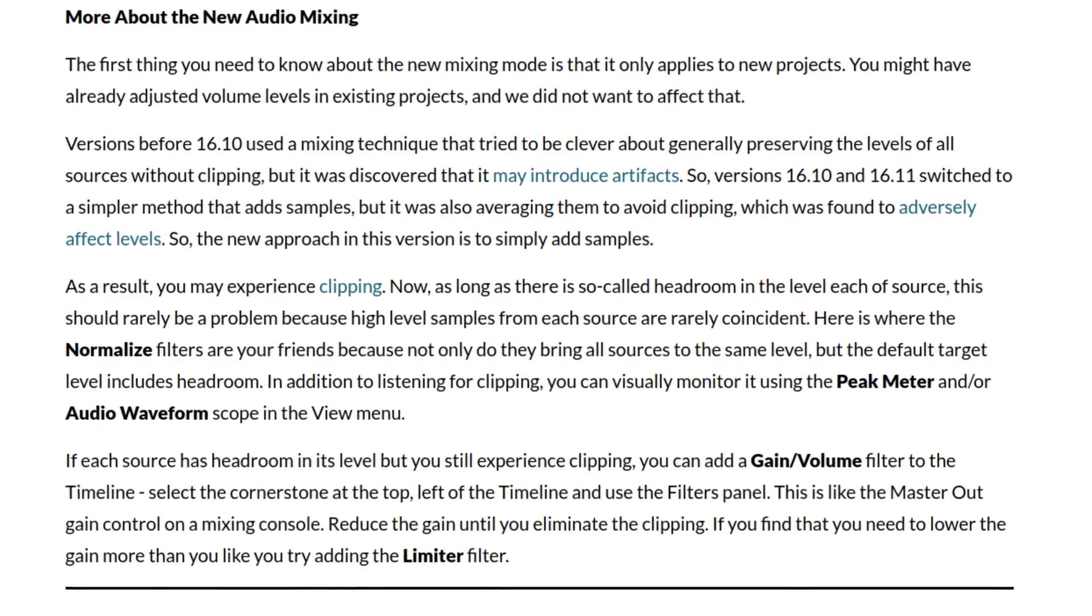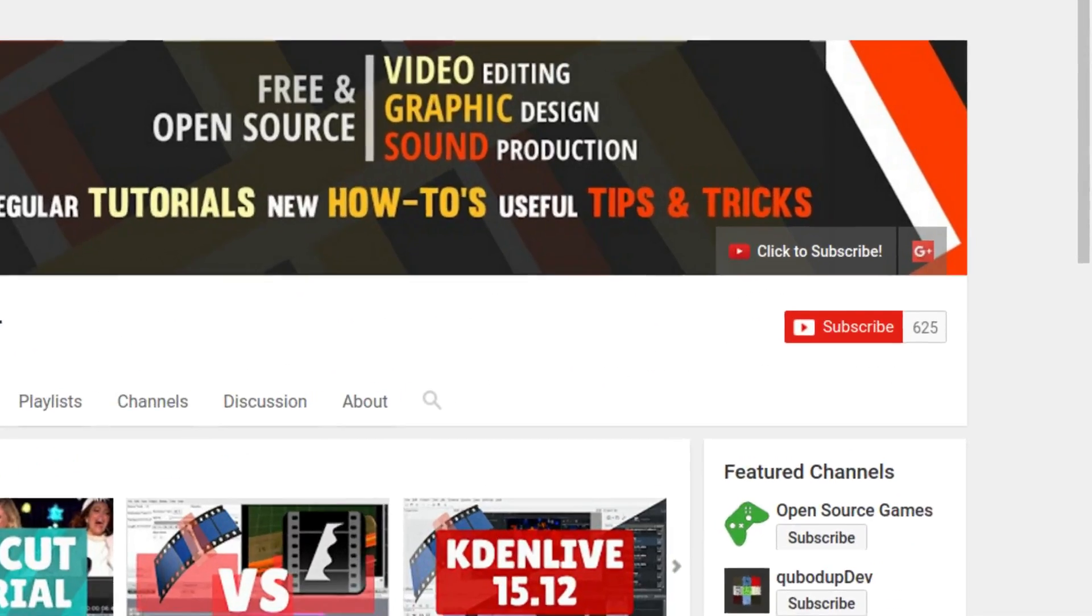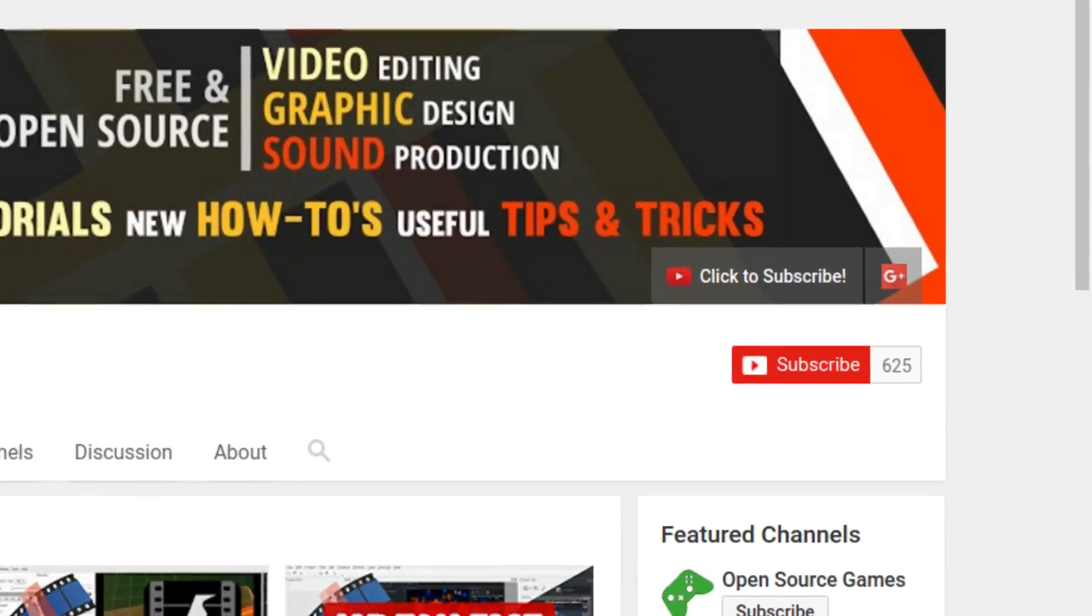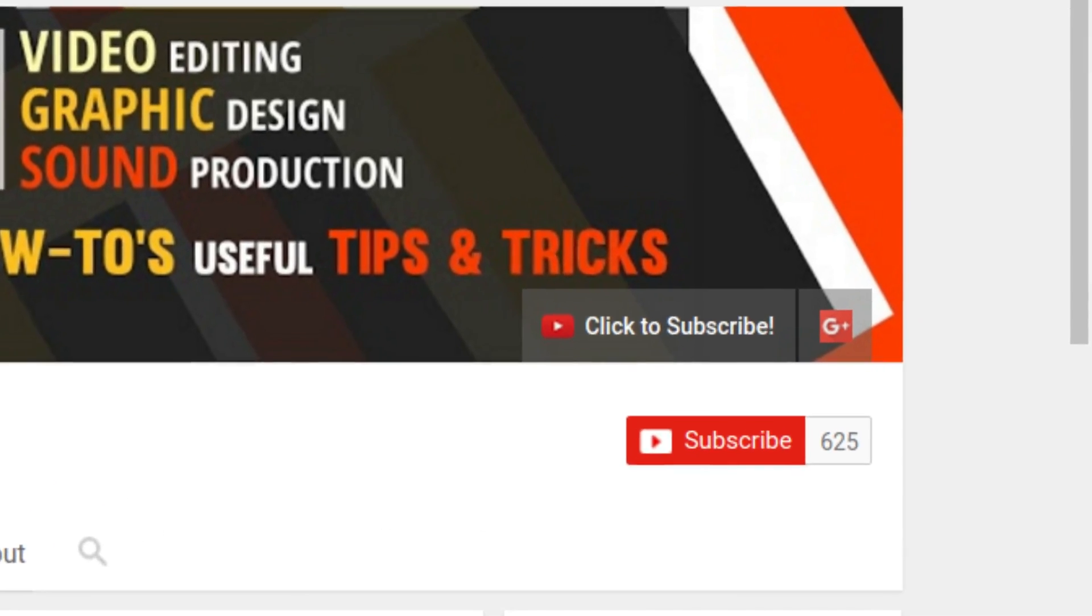So this was it for 16.12. Subscribe so you can be the first to see the summary of the next version. See you in the next video. Ciao!